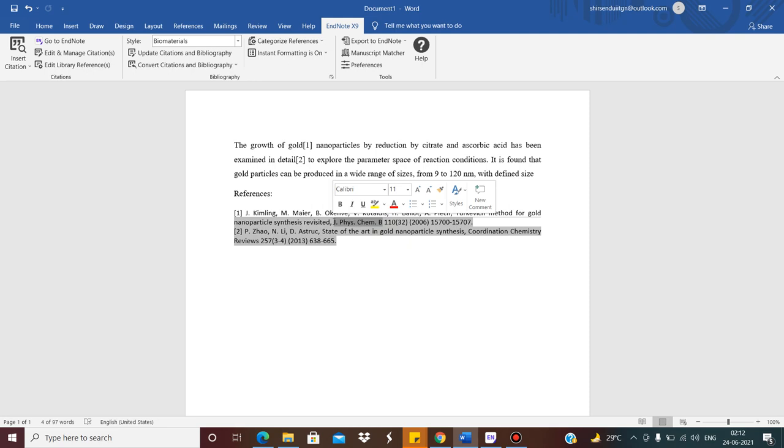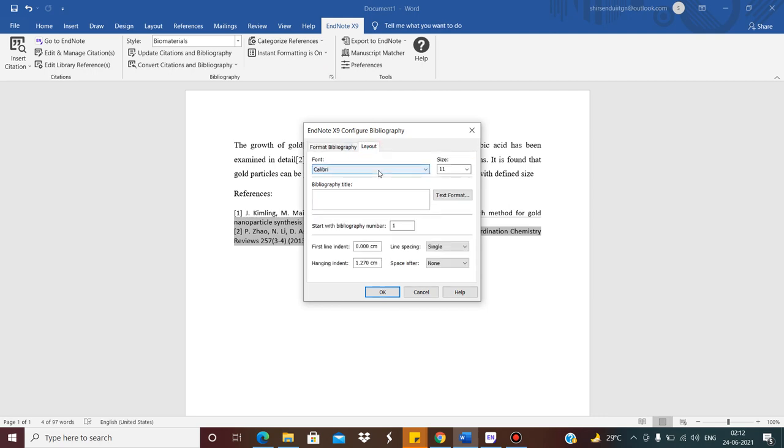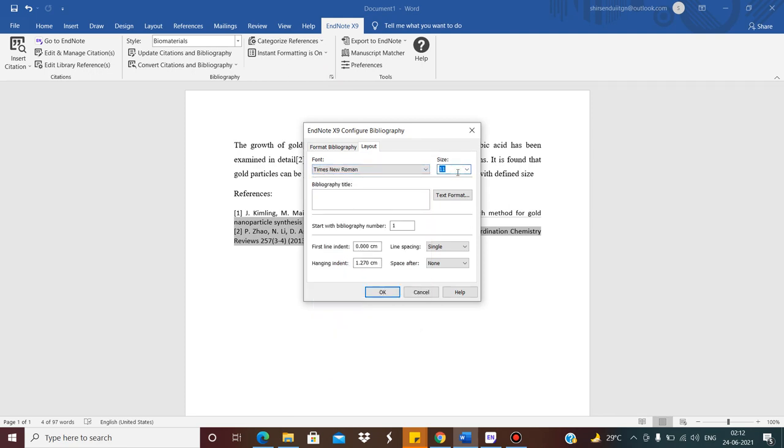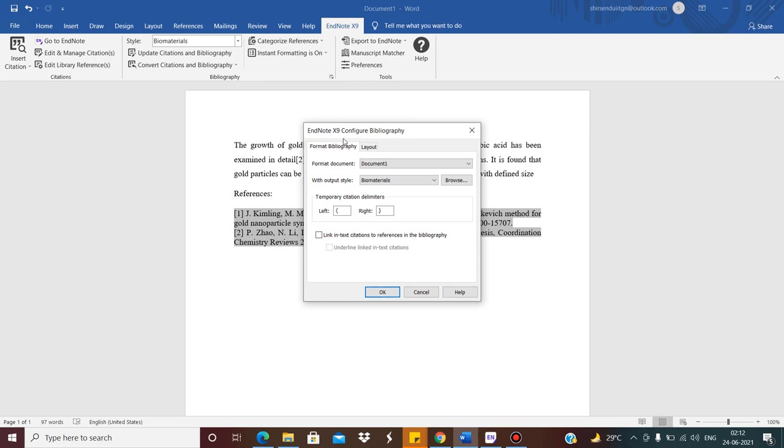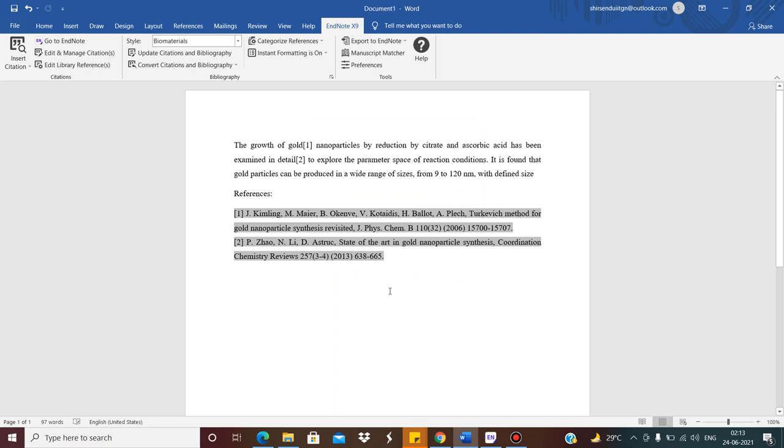So there are many other things like you have to Configure Bibliography. It is here. Now on the Layout you can choose font. Let us put Times New Roman. I put font 12. See it, 12. Now what is it? It becomes 1.5 line spacing. So based on your requirements of the journal.